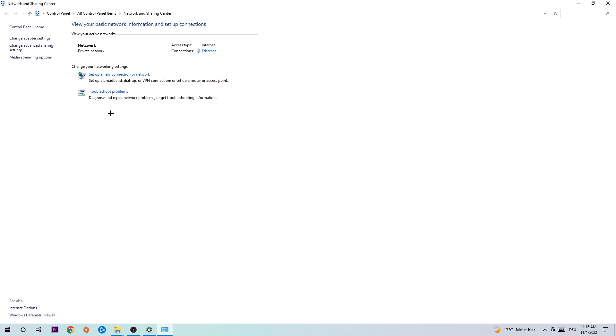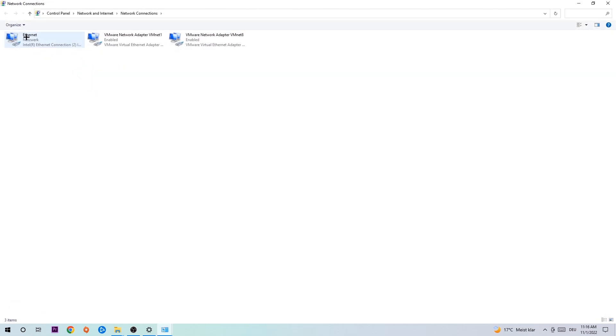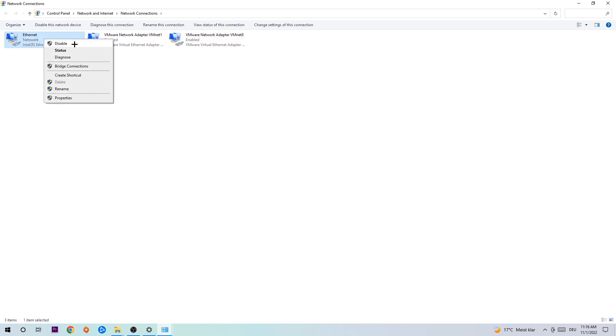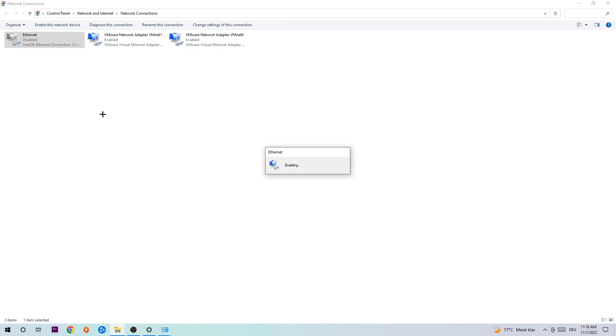Afterwards, hit Change Adapter Settings in the top left corner, the second link. You're gonna look for the spot where it either says Internet or Ethernet, depending on which one you're currently using. Right-click it and disable. Once it is disabled, wait a few seconds, then enable it again.